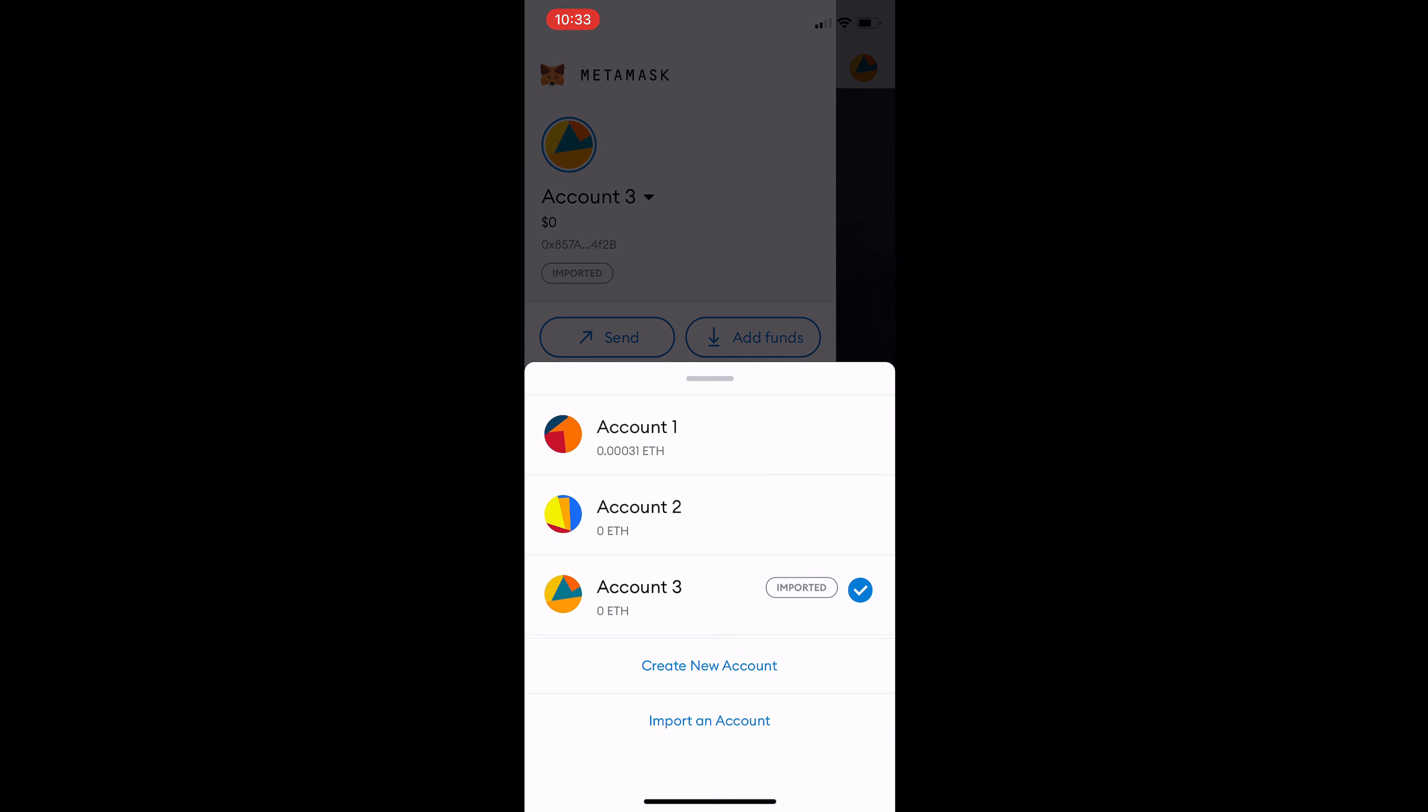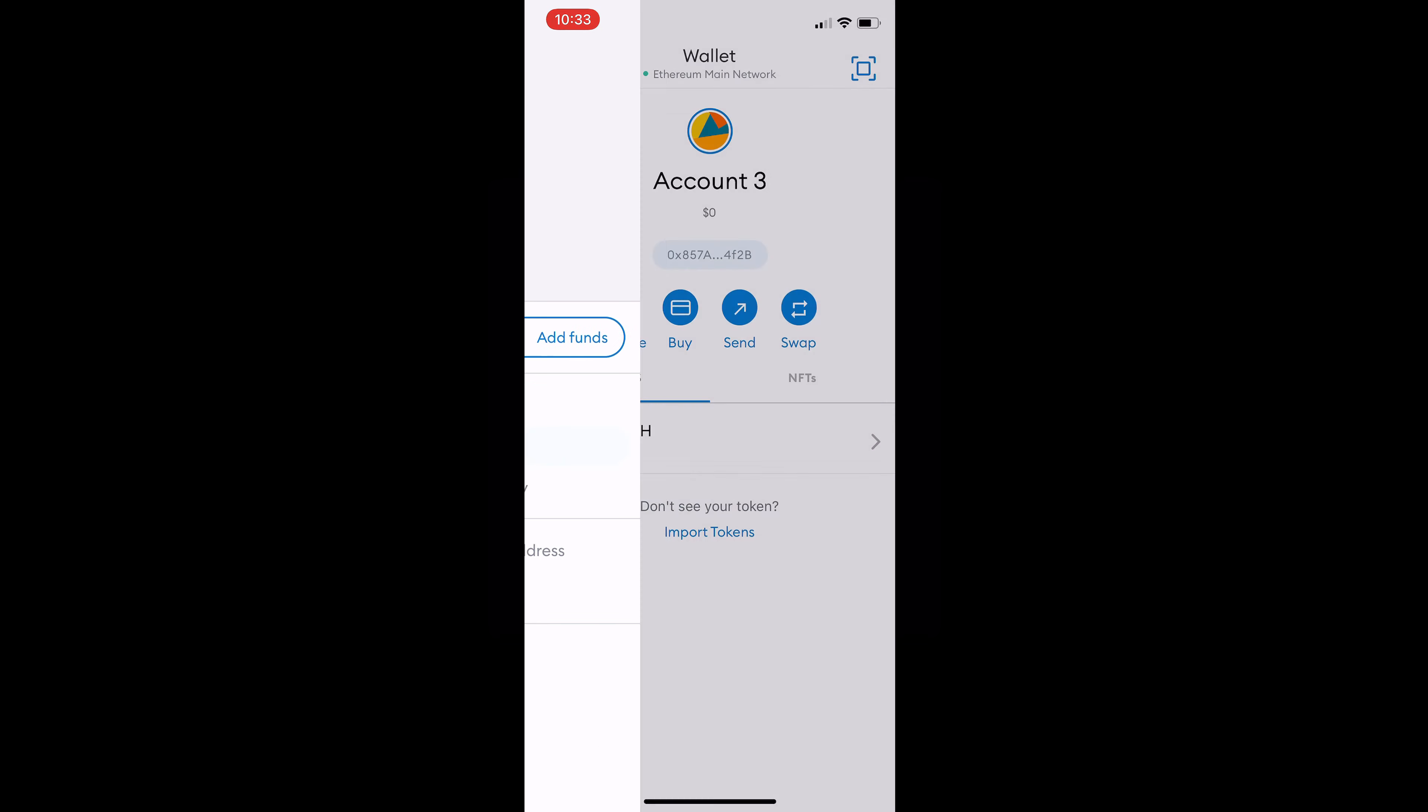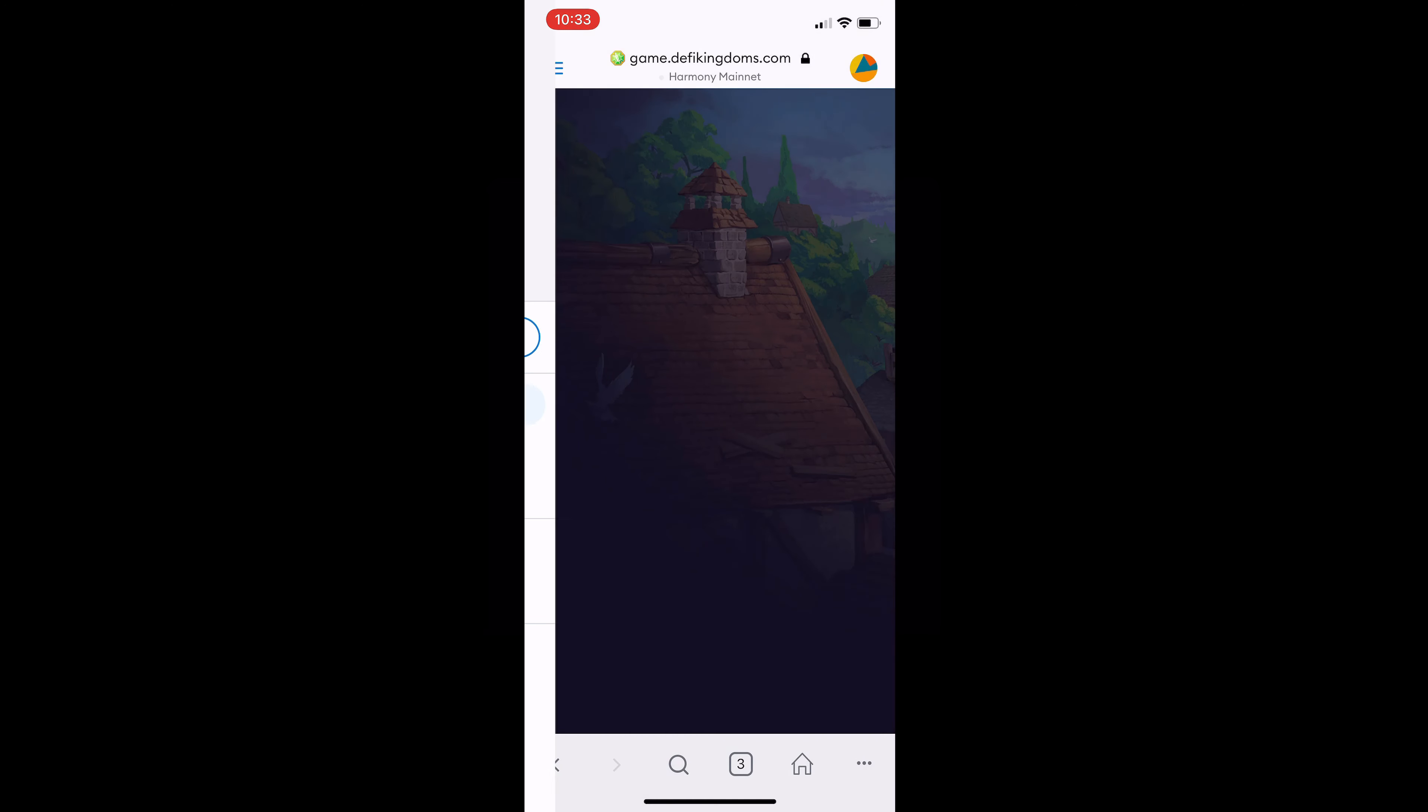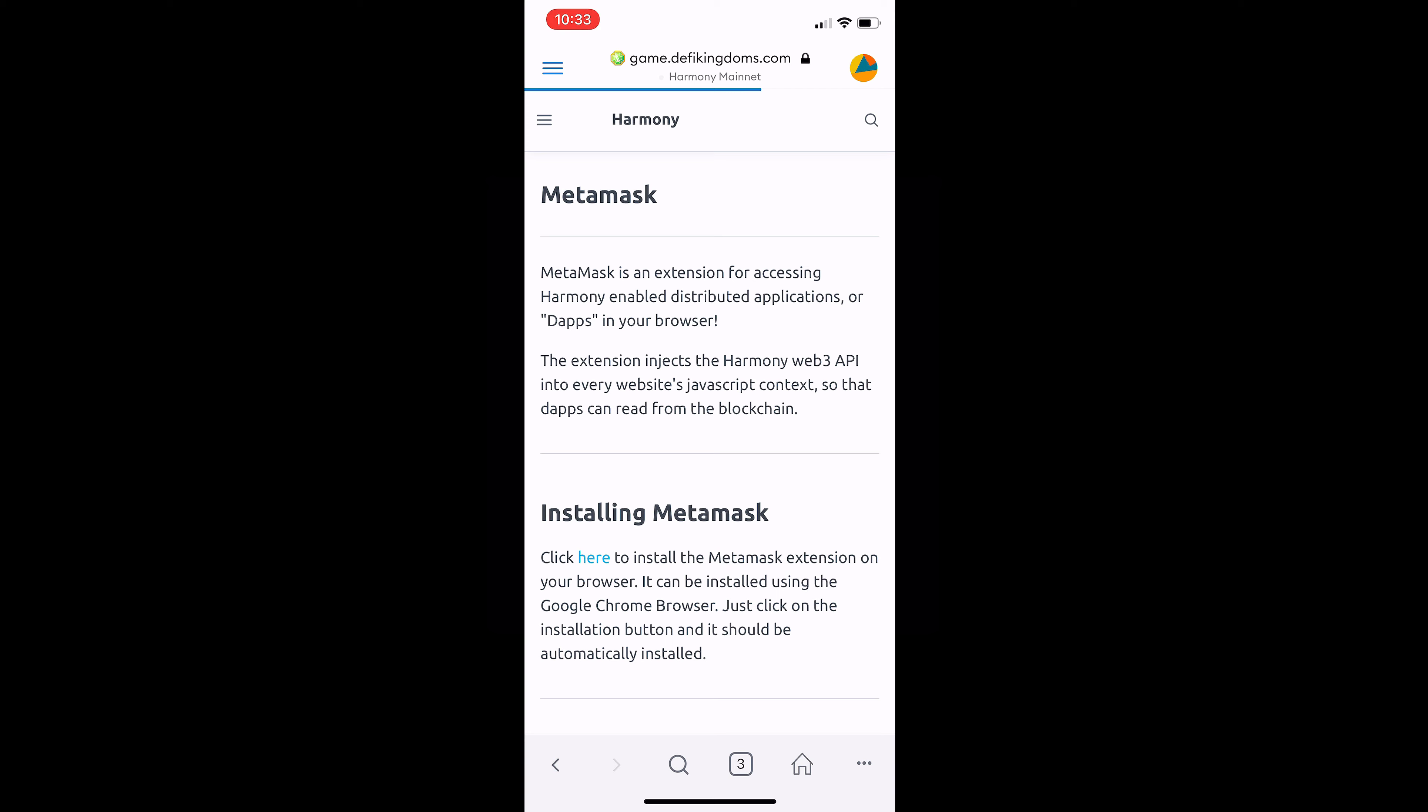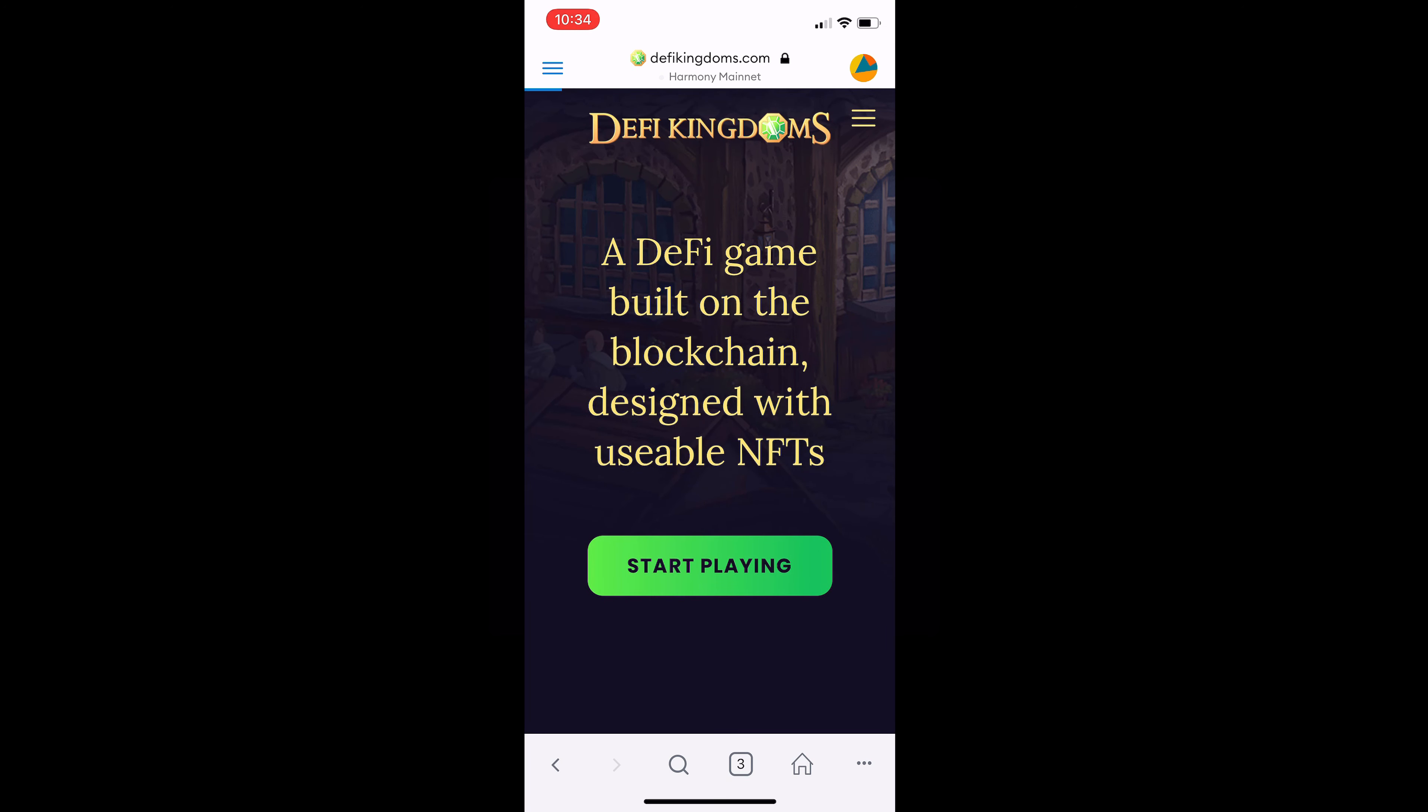So we will go back all the way back to wallet in the menu there. Head back over to Harmony mainnet at the bottom. Make sure we are on account 3, our DeFi Kingdoms account. We will reload the page yet again just to give it a hard reset. DeFi Kingdoms dot com, hit start playing.